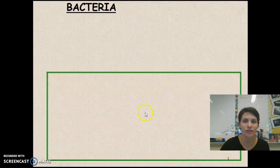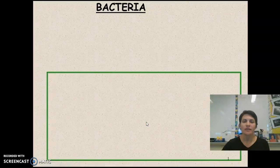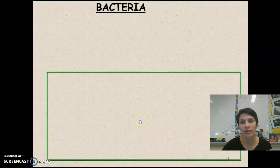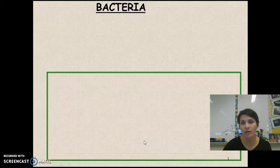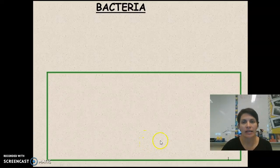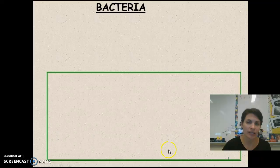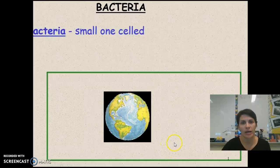Today we're going to start talking about bacteria. We're now in domain Archaea or domain Bacteria and kingdom Archaebacteria or kingdom Eubacteria.